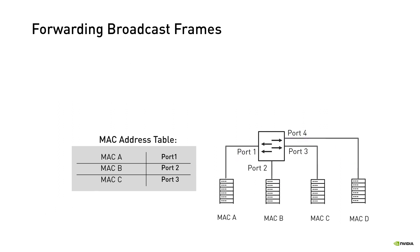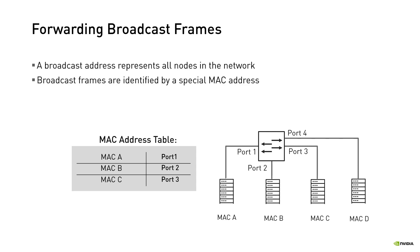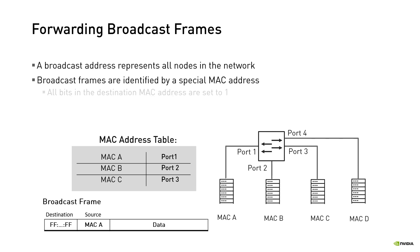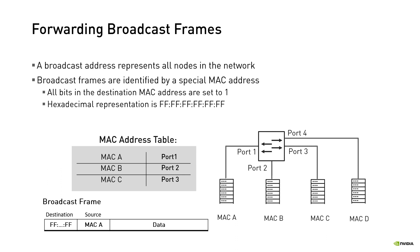A broadcast address represents all nodes in the network as the destination. Broadcast frames are identified by a special MAC address where all bits are set to 1. The hexadecimal representation is all 12 digits set to F. When the switch receives broadcast frames, it floods them.